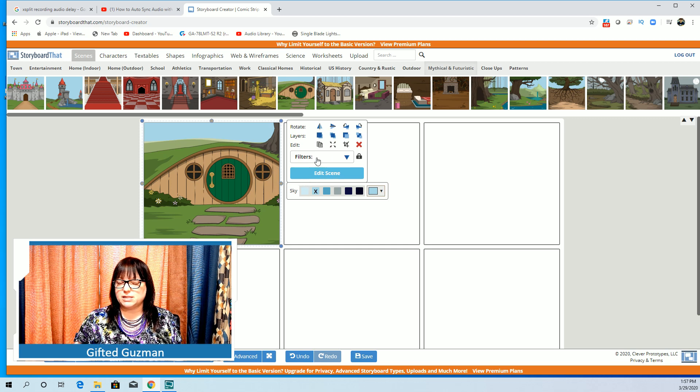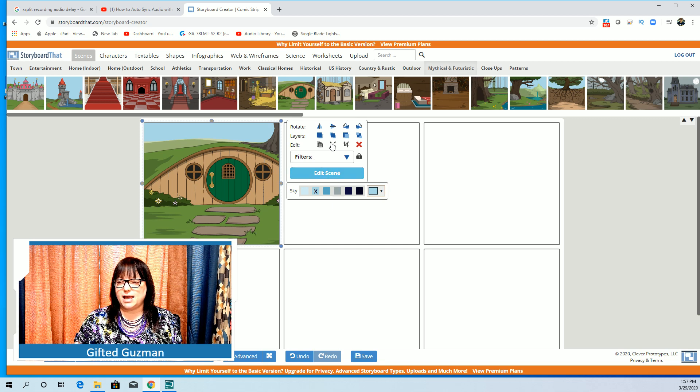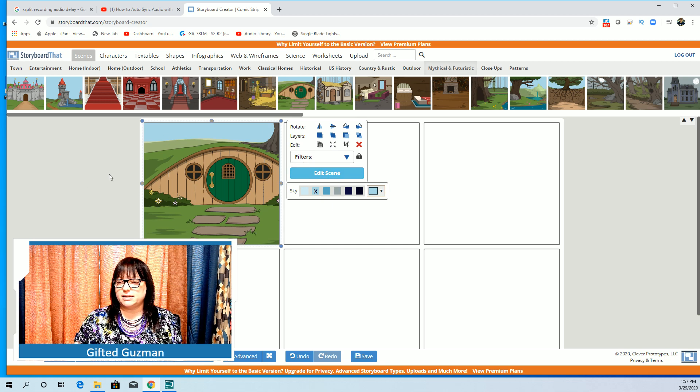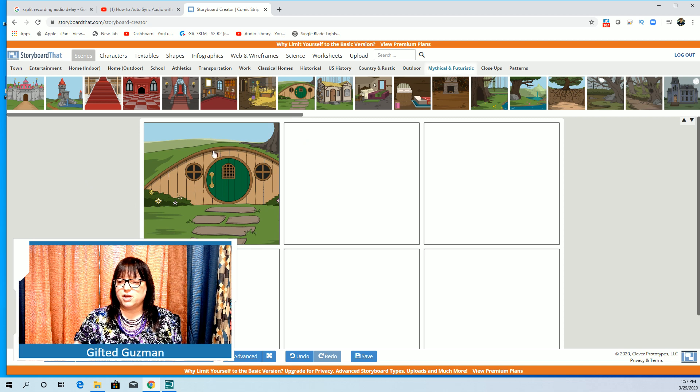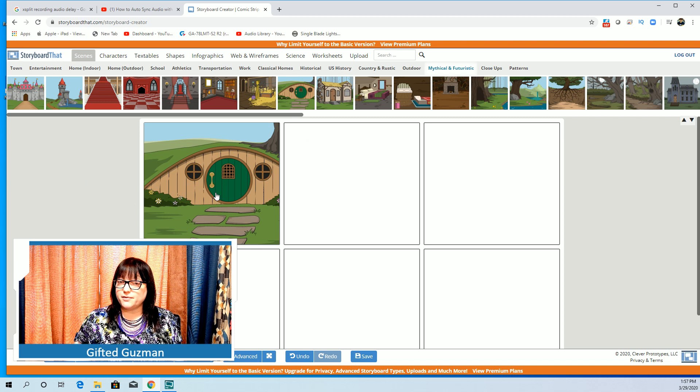So you click on the scene background that you want and you put it on there. Then you can edit it as you want to if you want to play around with this and edit it you can. I haven't done a lot with this yet. I've just kind of left it as it is.